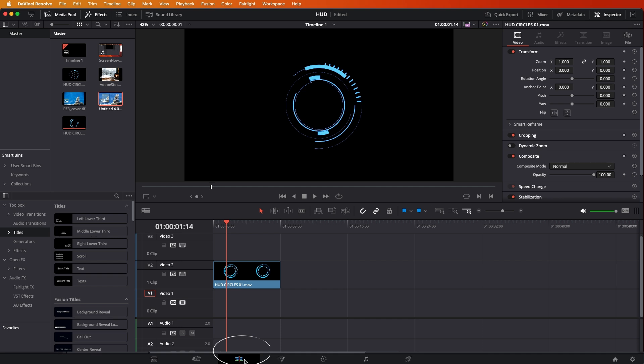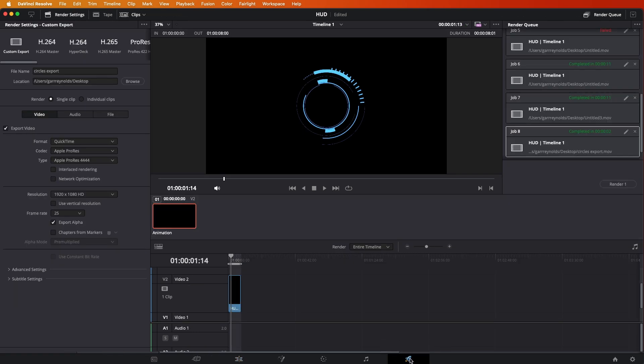But you don't have to, even if you're using Resolve for the first time, that's all you need to know. Then go over here. We're going to export it, which is called delivery. So, we're exporting it. So, you click on that. This is what you get.